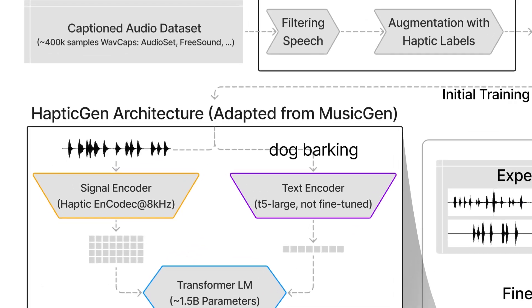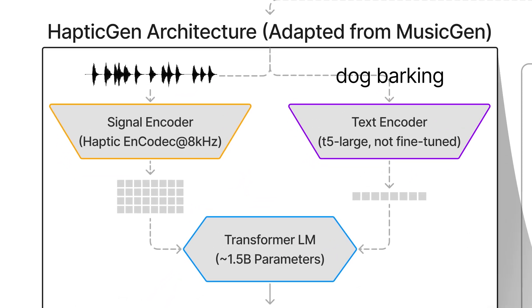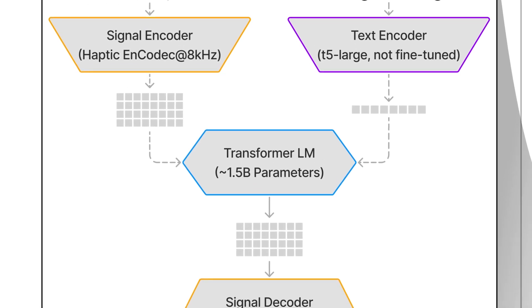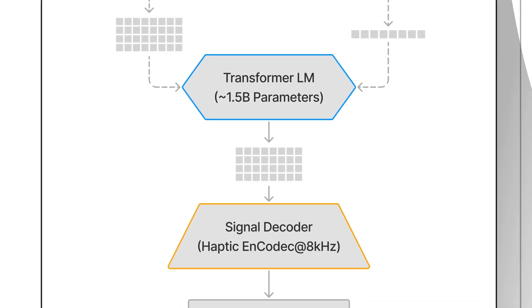We then trained the encoded tokenizer and initial transformer language model using this haptic augmented dataset. For inference, the haptic prompt is processed using a pre-trained T5 text model and used as the conditioning input for the transformer language model.